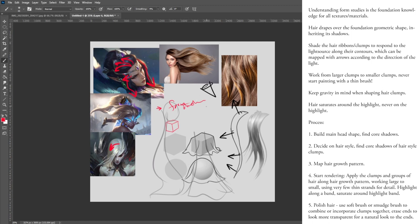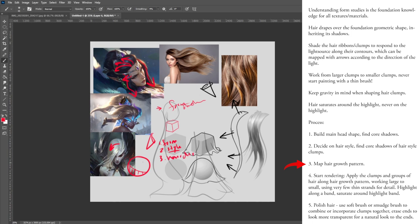The very first step of the process — remember it's a form study — is to find your core shadows and find your light source. Then just build the shape. Once you have a head with a light source and core shadows, decide on the style. Once you've decided on the style, decide where the hair growth pattern is coming from. First is form, second is style — you can outline the style — third is hair direction: where the hair is moving, the hair growth patterns.